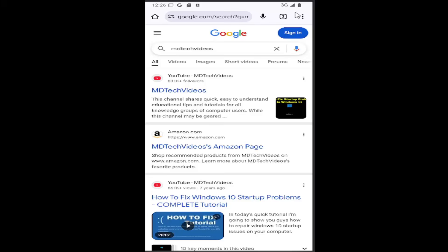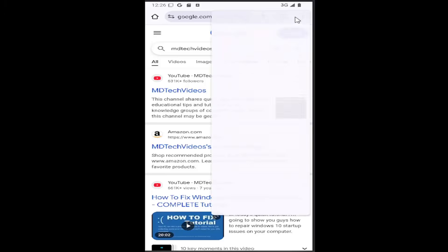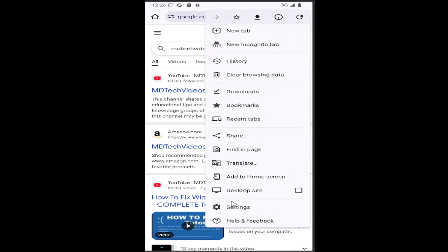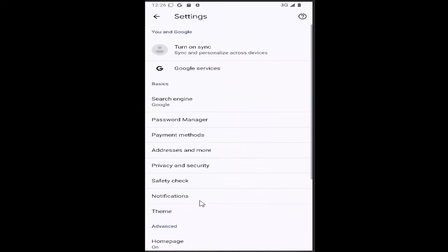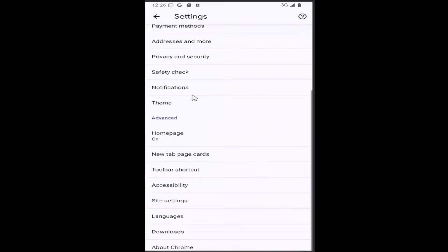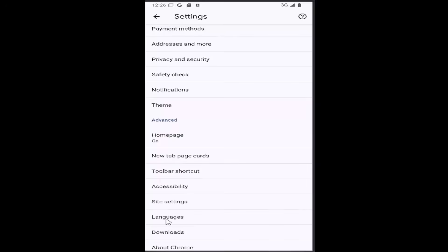All you have to do is select the three dotted icon in the top right corner of the browser, and then go down and select the settings gear button. Then you want to scroll down again underneath advanced and select the downloads tile.